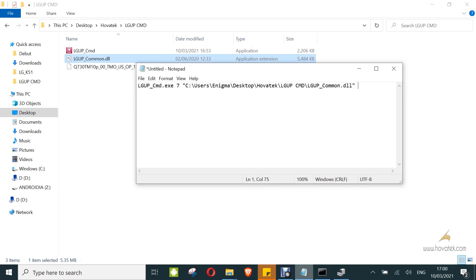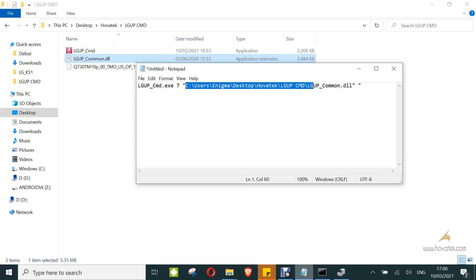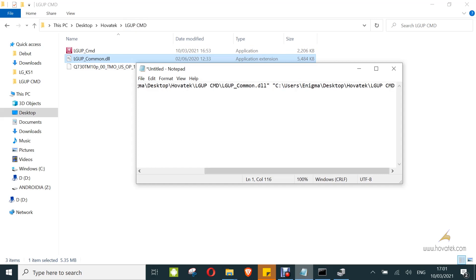Next, add another argument — this is the directory path to the KDZ file location. Since they're in the same directory, I'll copy the same address and then input the filename of the KDZ file.